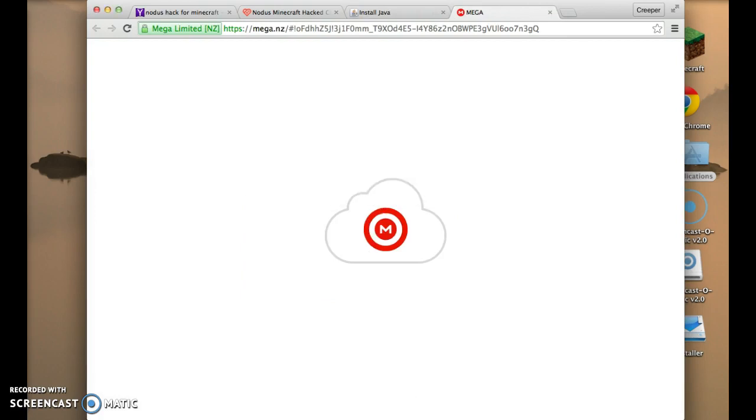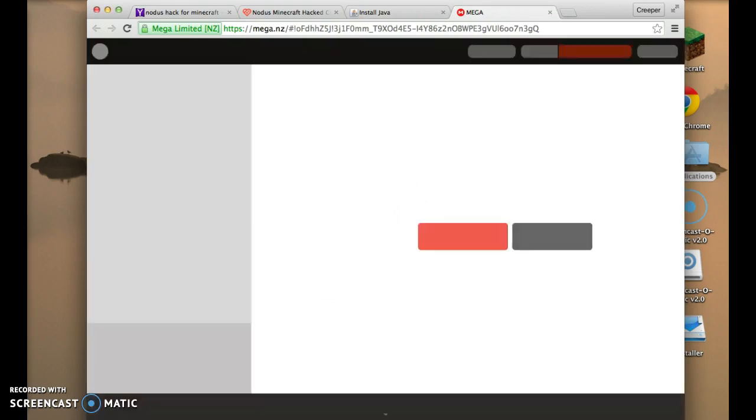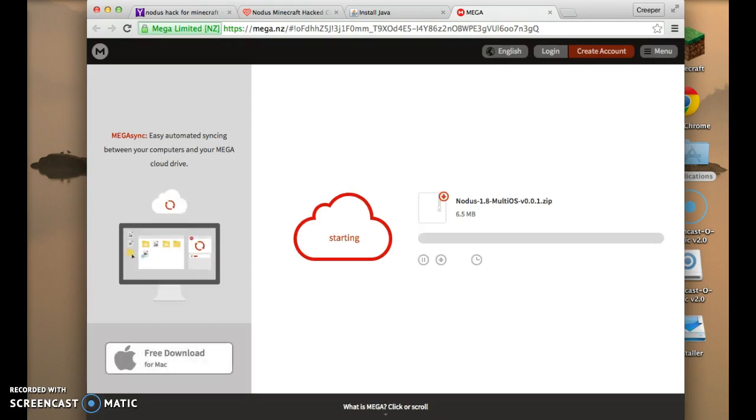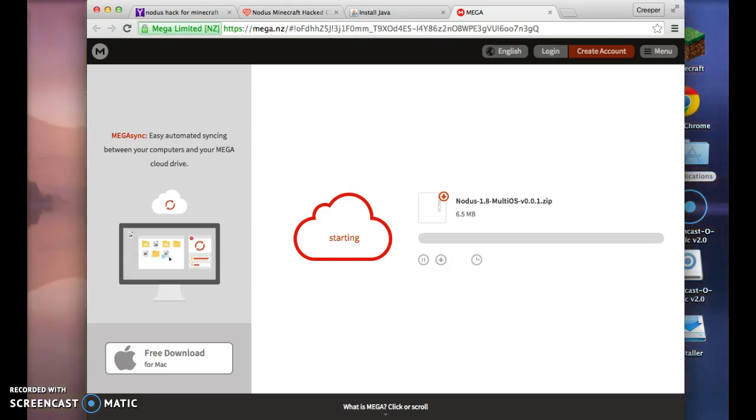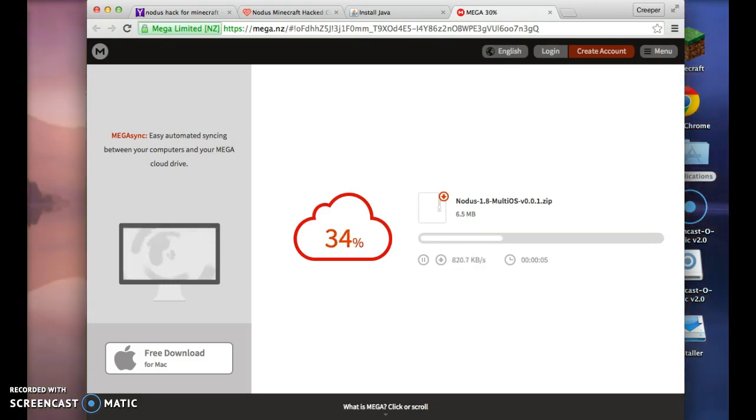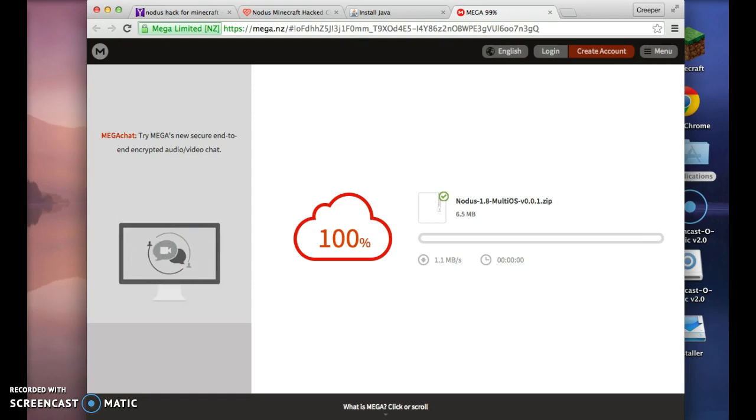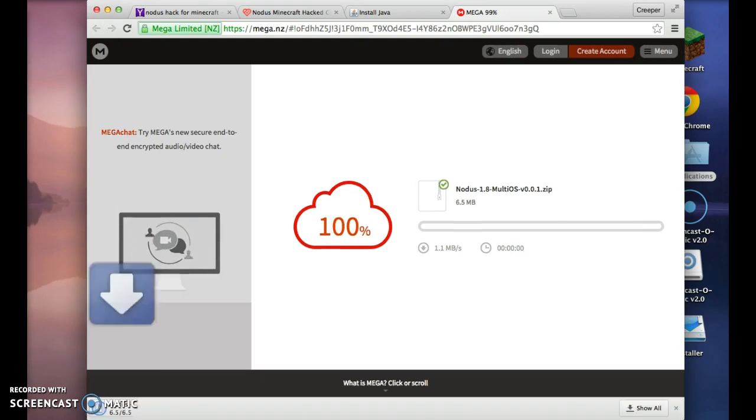Now we're going to go to Mega. Unless you have a Mega account, press download through your browser. That's gonna start downloading.